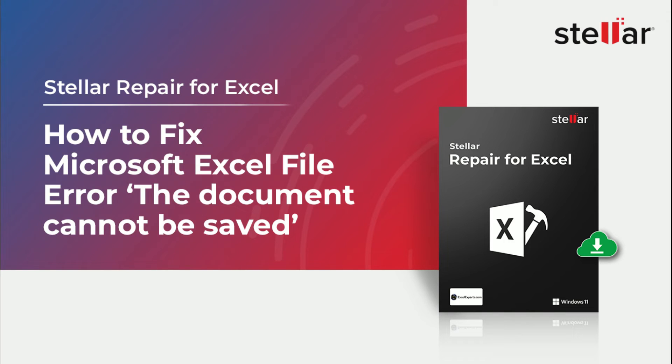In this video, we will see the simple and fast way to fix MS Excel error, the document cannot be saved.